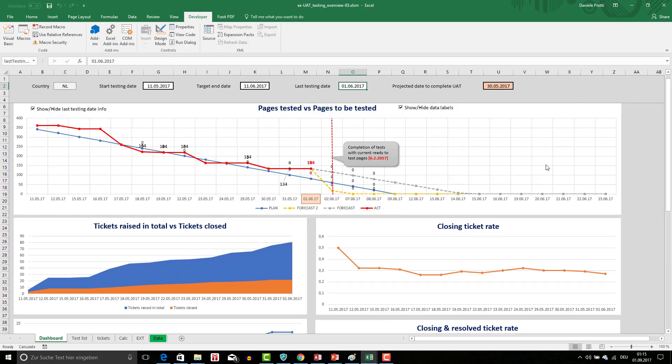All the secrets behind creating amazing dashboards will be explained in this course. It is not rocket science. It is basic knowledge built from my long professional experience, and I'm going to share it with you today, so that in just a few hours you will be able to create your own amazing dashboards and amaze your management or your clients.